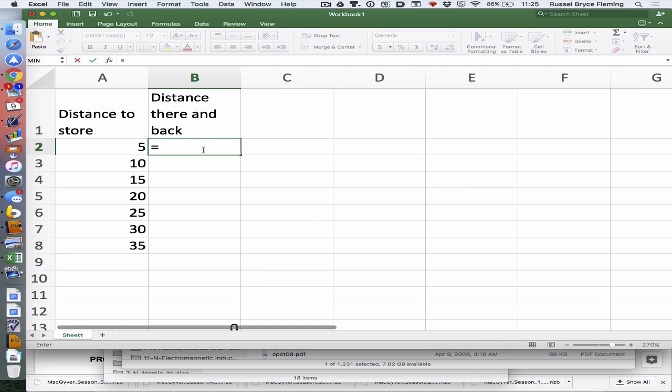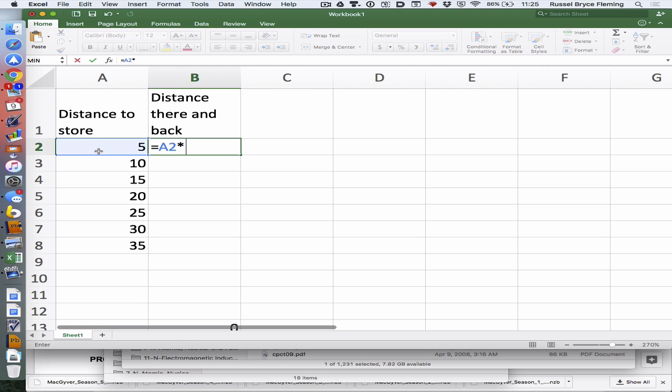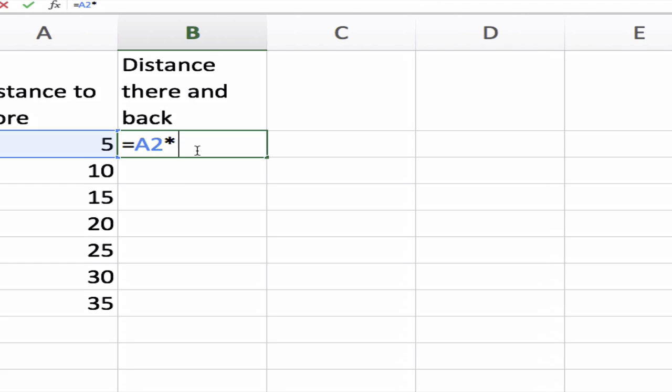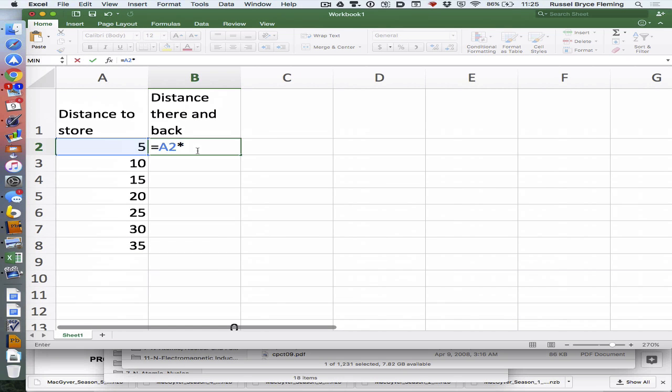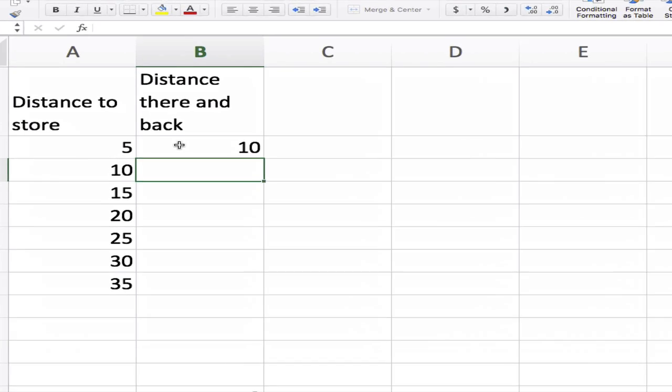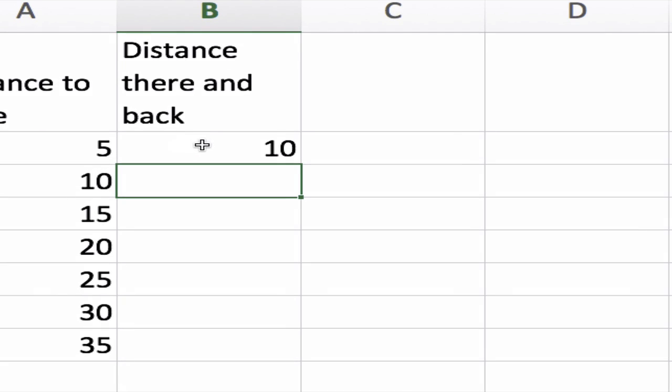Equals tells Excel or any spreadsheet to do math. I want this number multiplied by 2, so I click on this number and go times - for times we use the asterisk which is shift 8 - then I'm going to say times 2, equals, and it gives me 10.